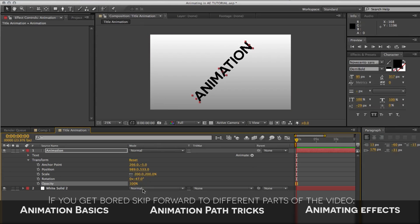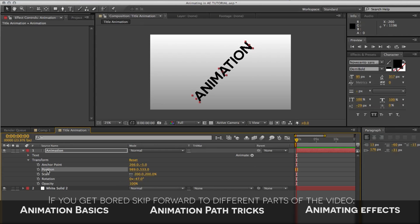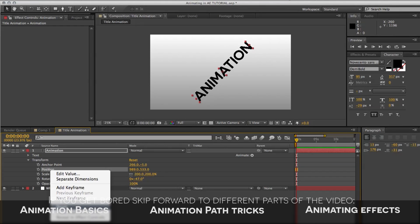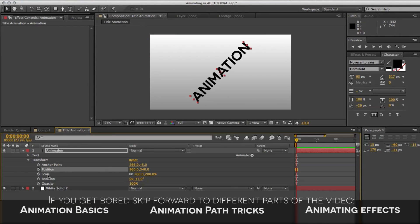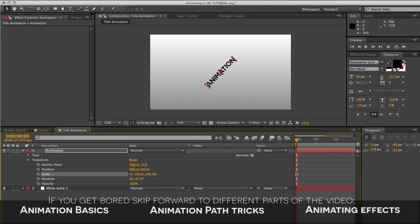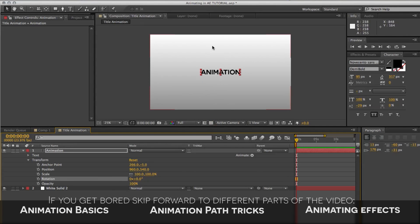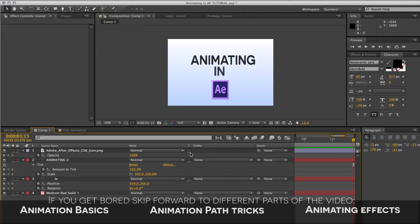Now that we know what everything does, it's time to animate it. If you mess around too much and want to go back, you can hit Reset — but we don't want that because it'll also reset our anchor point. So let's reset the other parameters individually. You can select them, right-click, and hit Reset. So now you can see that position, scale, and rotation are all reset. We have it back to how we originally had it, except for the anchor point, which is now in the center.